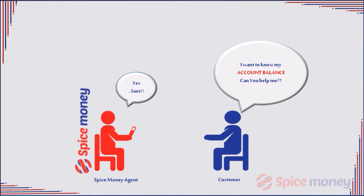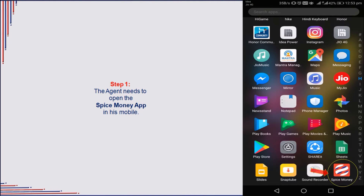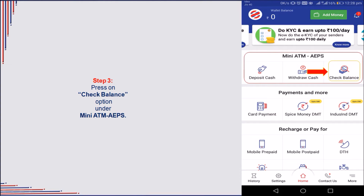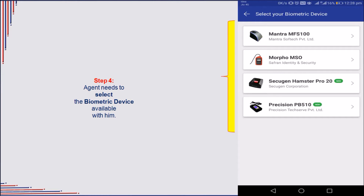Let us consider the displayed screen as an example for balance inquiry. The agent needs to locate the Spice Money app on his mobile and open the app. Log in with his agent ID and password and press login to proceed. The agent will get a screen with available Spice Money services — press on the Check Balance option present under the Mini ATM LPS box.